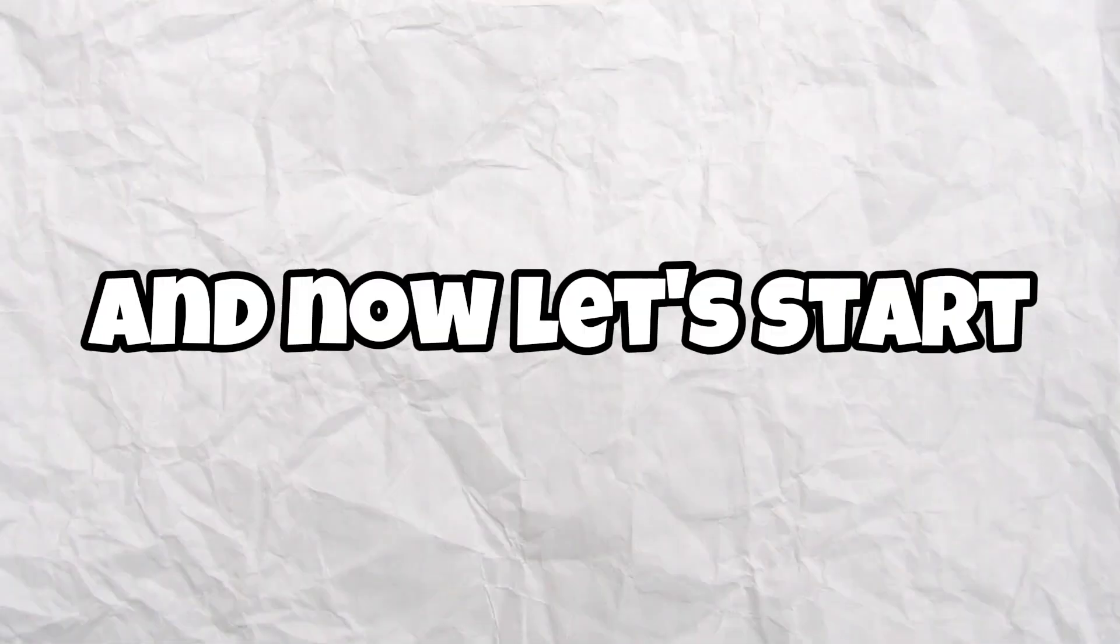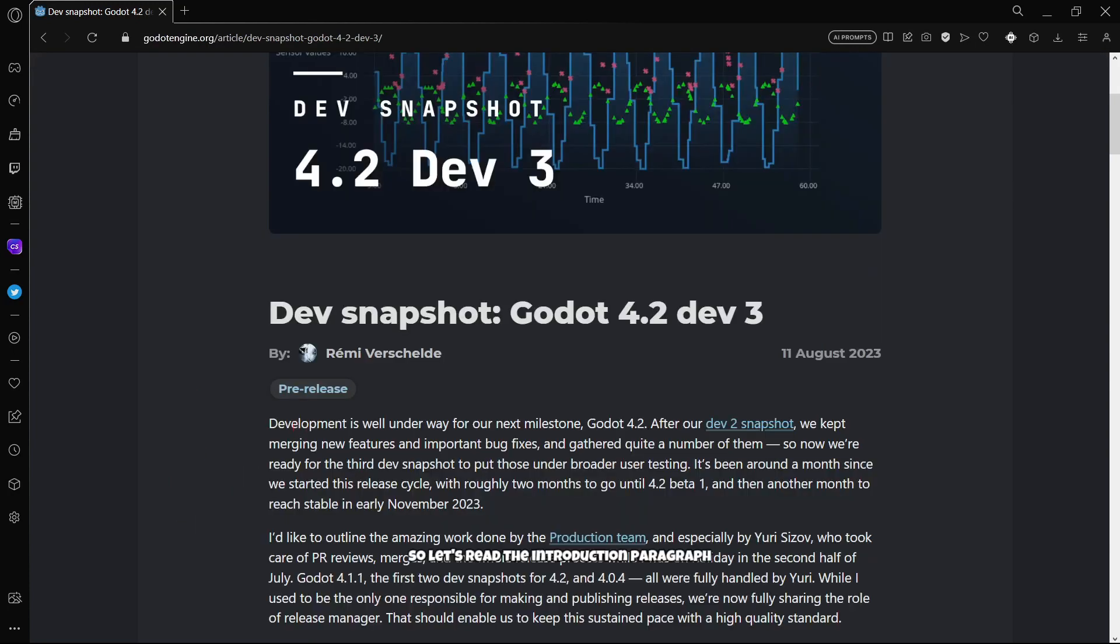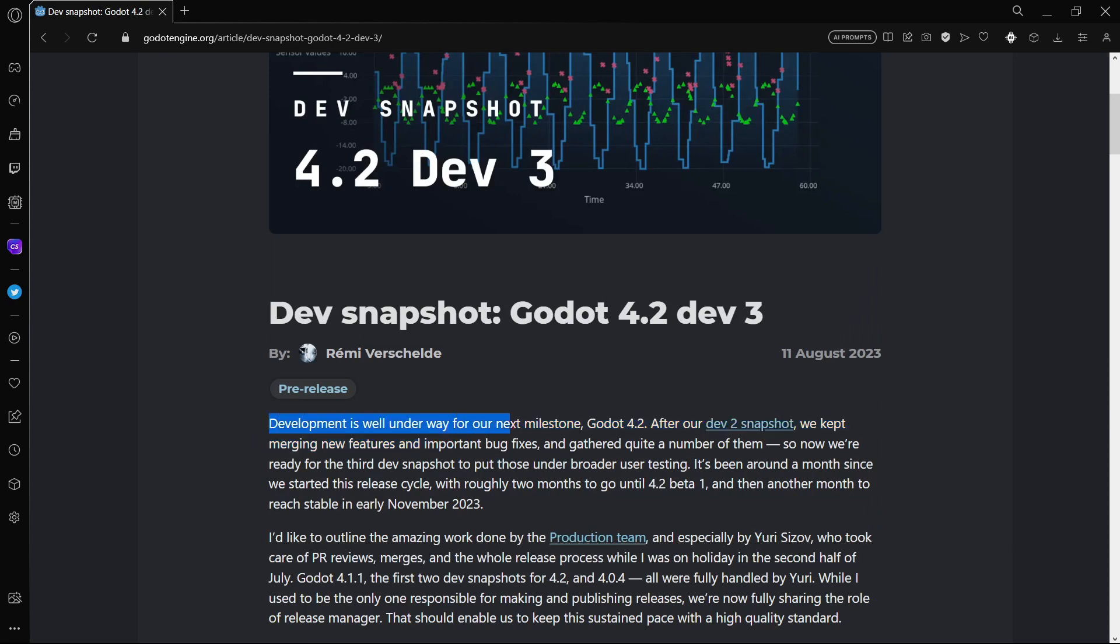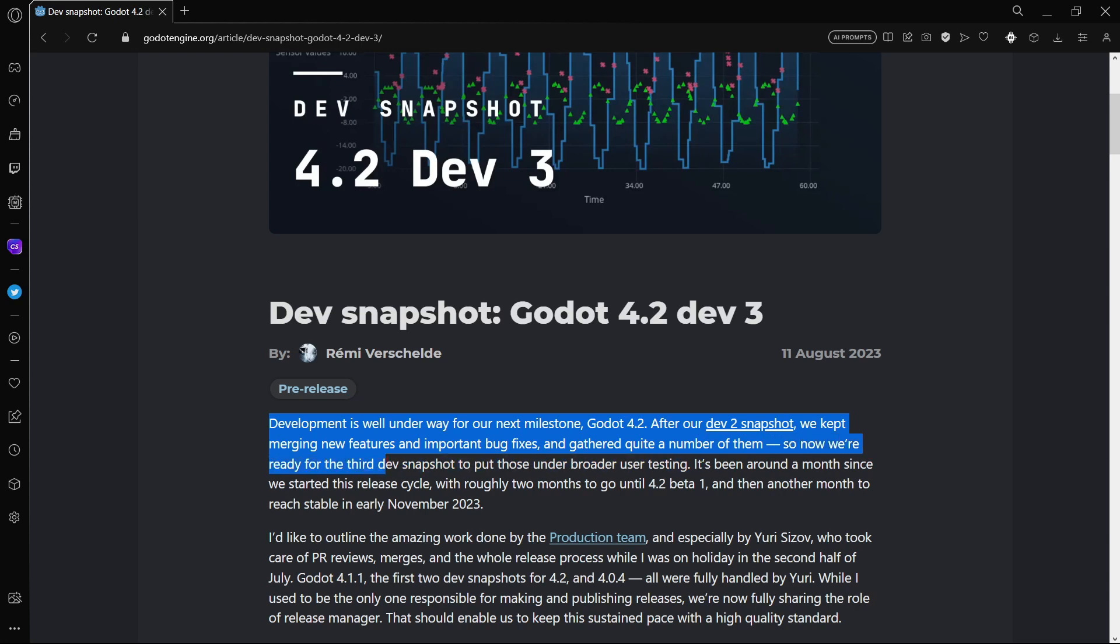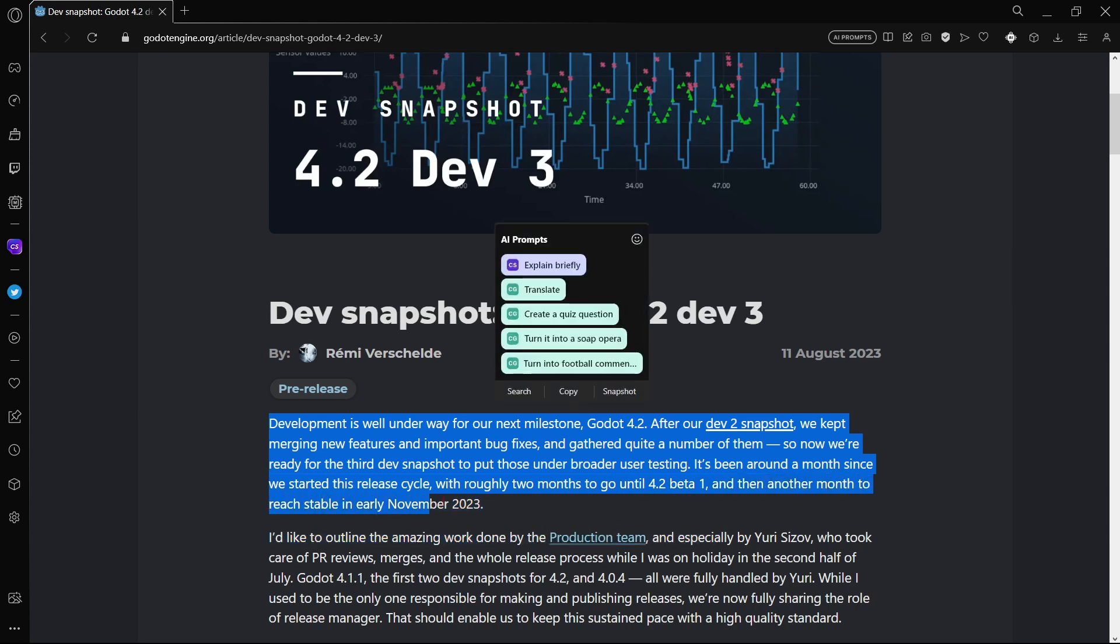And now let's start. This version is Godot 4.2 Dev 3. Let's read the introduction paragraph. Development is well underway for our next milestone, Godot 4.2. After our Dev 2 snapshot we kept merging new features and important bug fixes and gathered quite a number of them. So now we are ready for the third dev snapshot to put those under broader user testing. It's been around a month since we started this release cycle with roughly 2 months to go until 4.2 Beta 1 and then another month to reach stable in early November 2023.